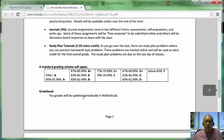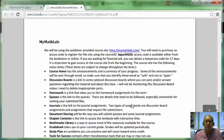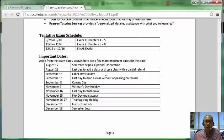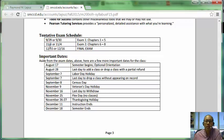We have a standard grading scheme and the grade book will be in MyMathLab, updated periodically. The first exam will be on September 29th or 30th — your choice. I usually give extra credit for coming in on the first day. Exam 2 is November 3rd or 4th, with a two-hour time slot. The final exam is December 15th or 16th.